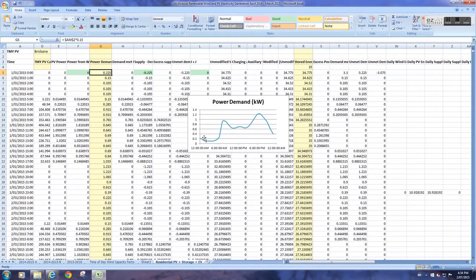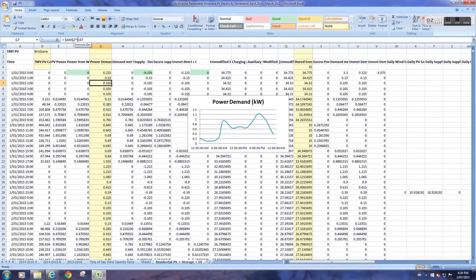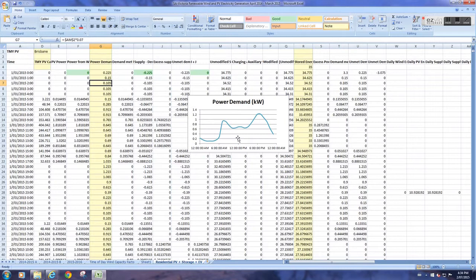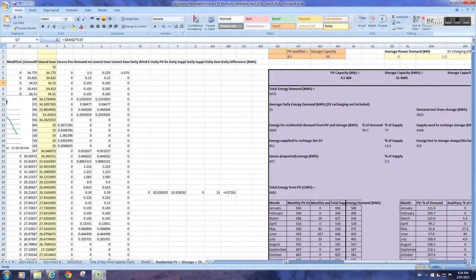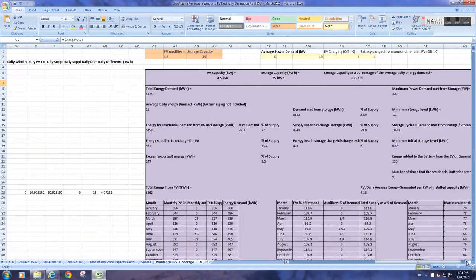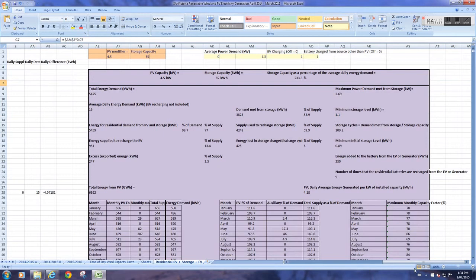Now, you might not have that exact energy power profile for each day. Again, if you're handy with Excel, you can change the values, these values here in this column, to model what you think your house is using. So that's one thing you'll need, your average daily energy demand from your power bill.